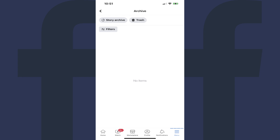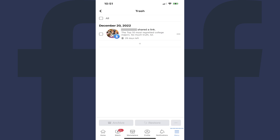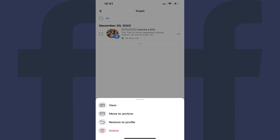Step 5: Tap Trash. You'll see a list of all of the Facebook posts you've deleted within the last 30 days. Step 6: Find the post you want to recover and then tap that post. A menu pops up on the bottom of the screen.